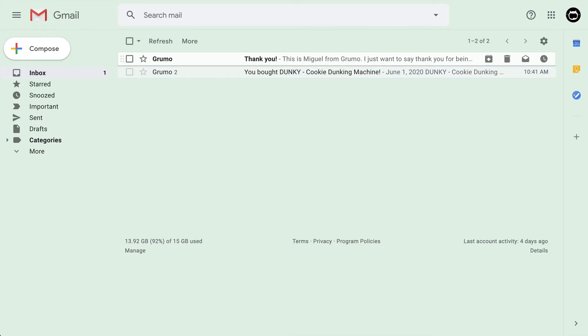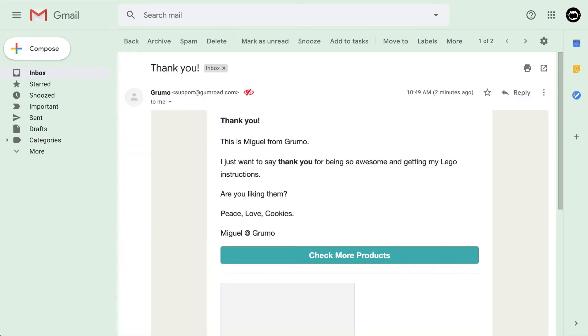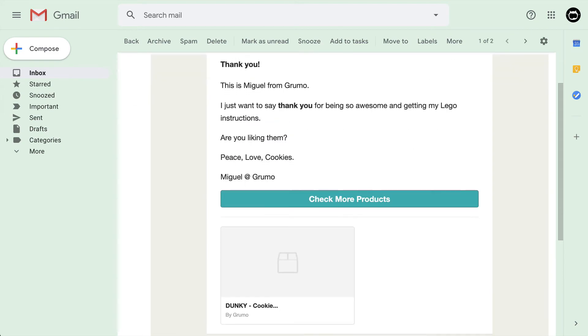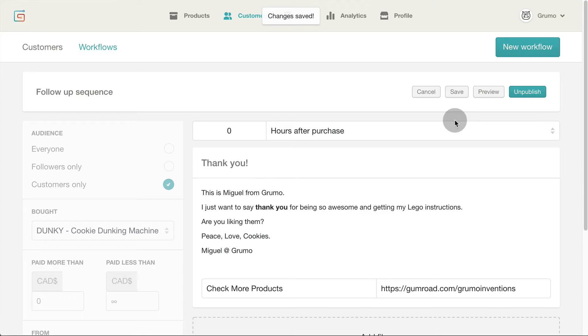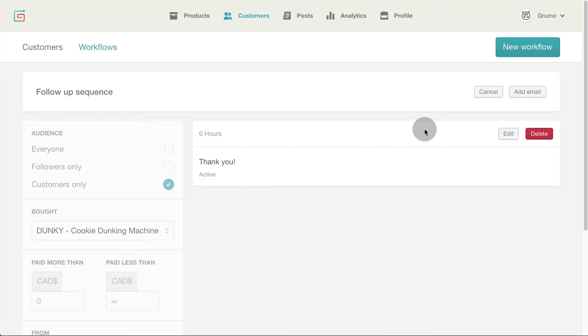It's a good idea to see how it will look when it arrives to your buyers inbox. Looks good. Click cancel to exit the edit window.